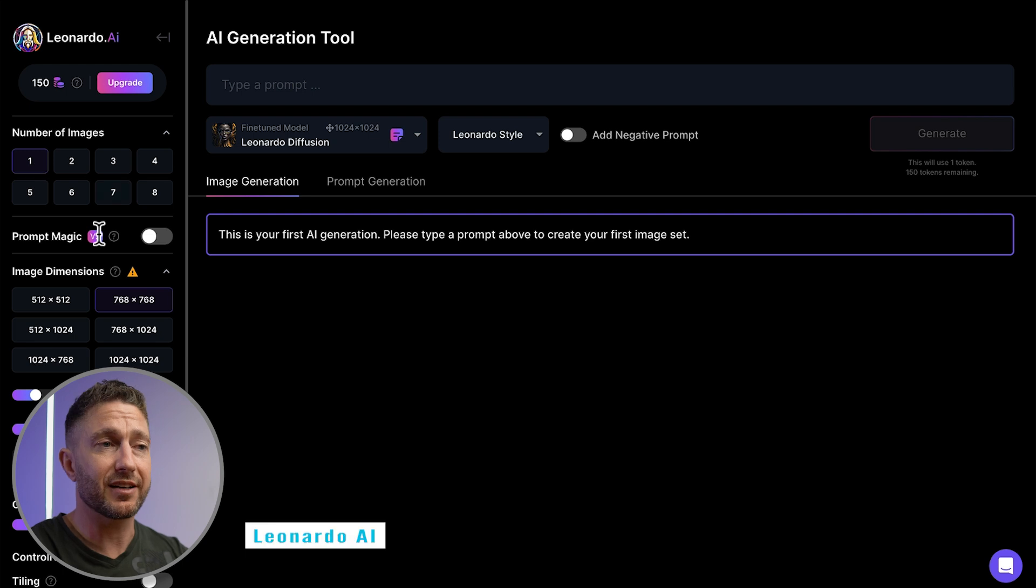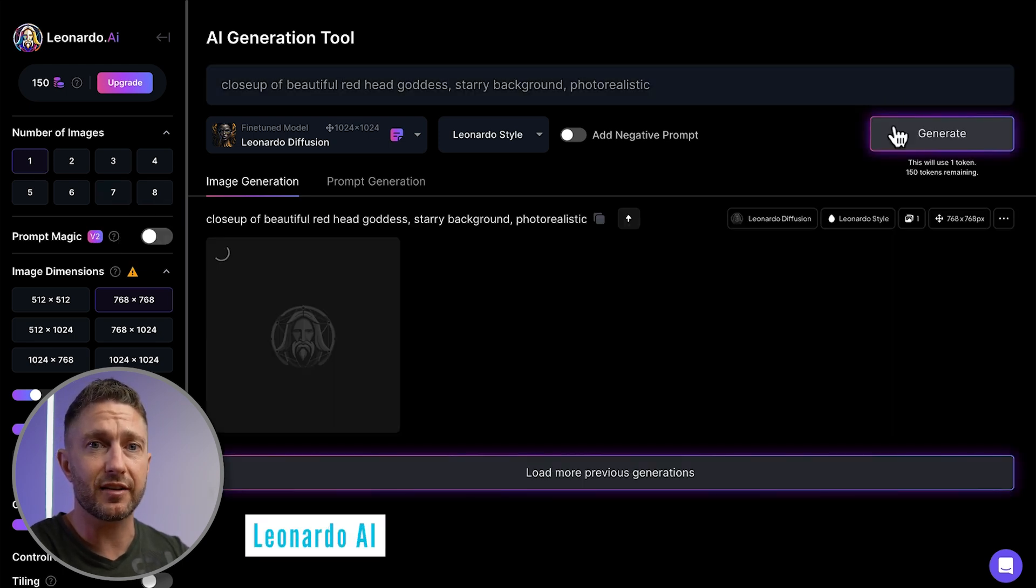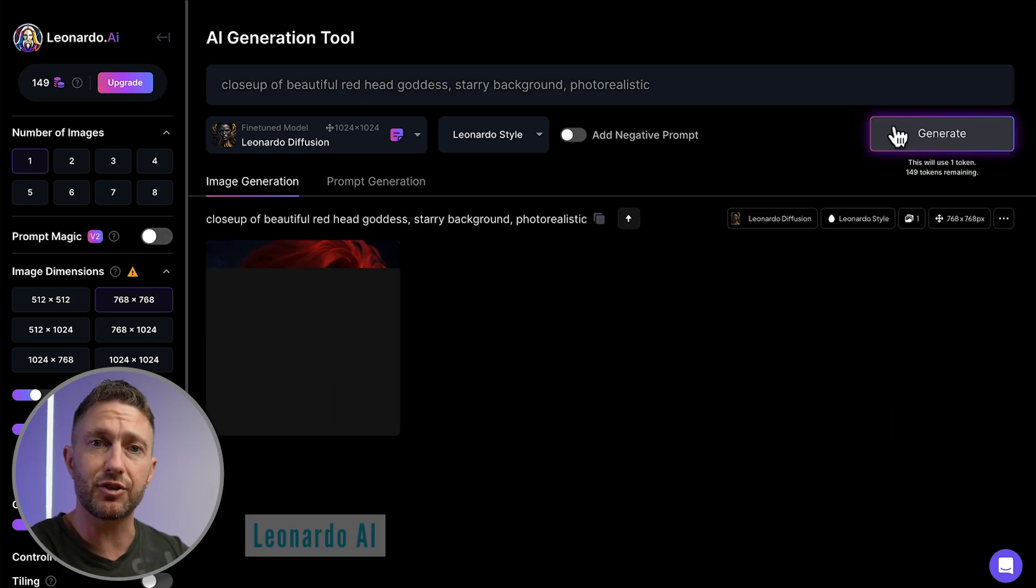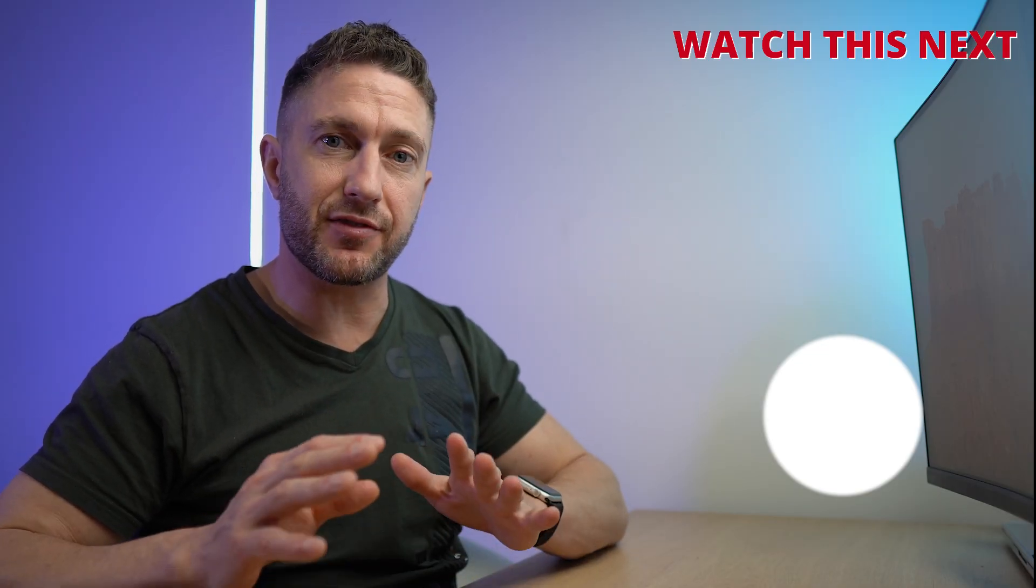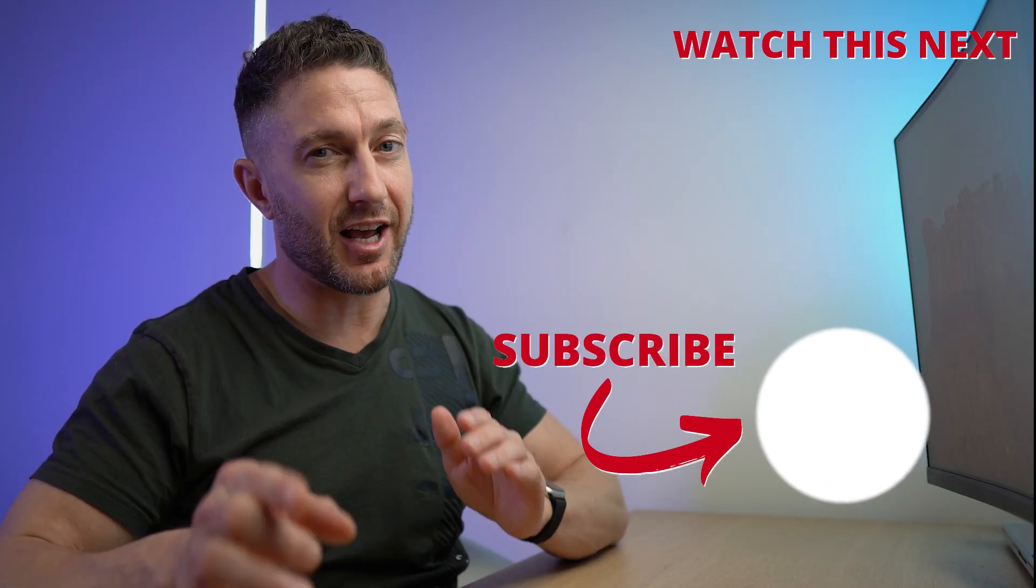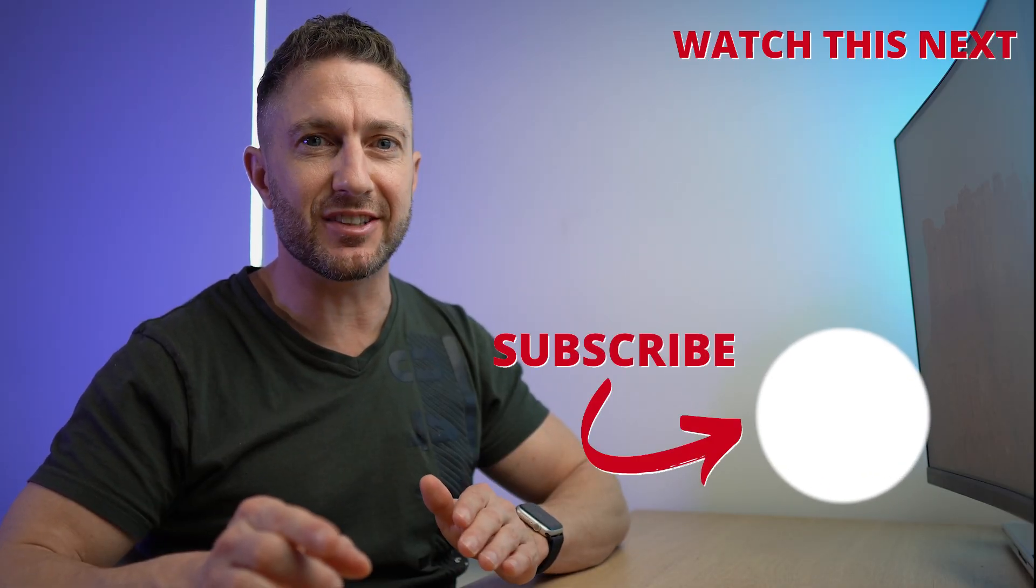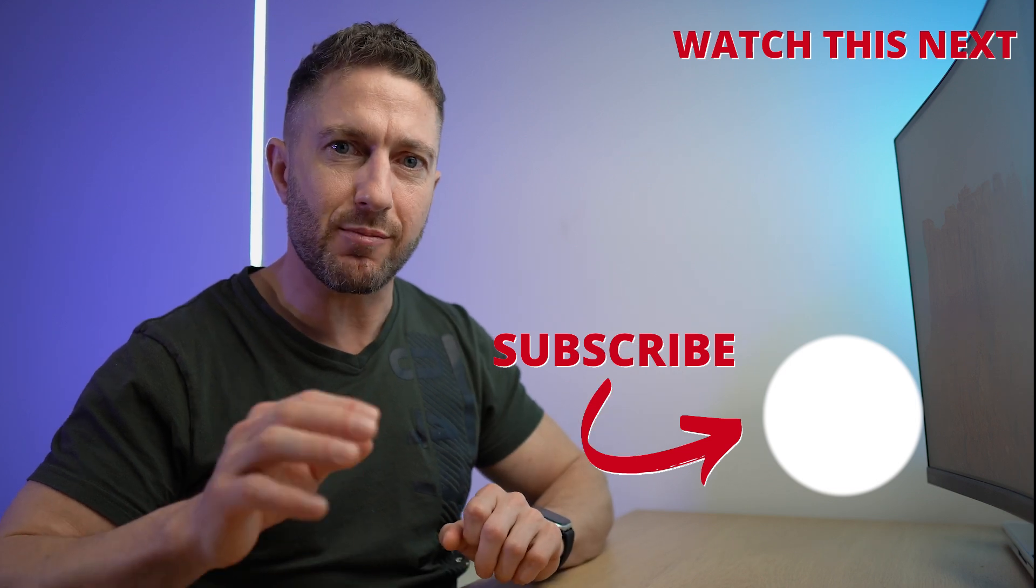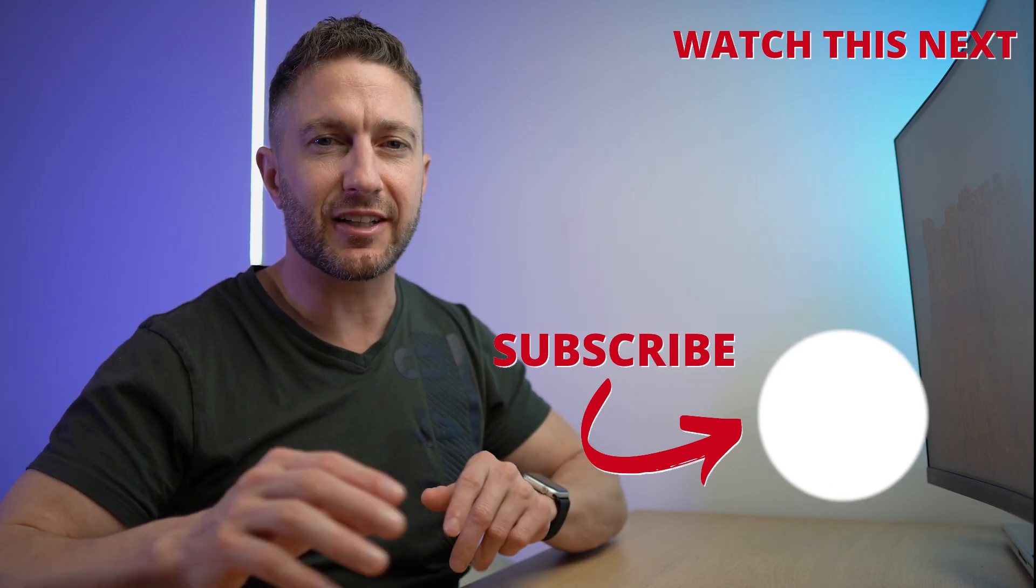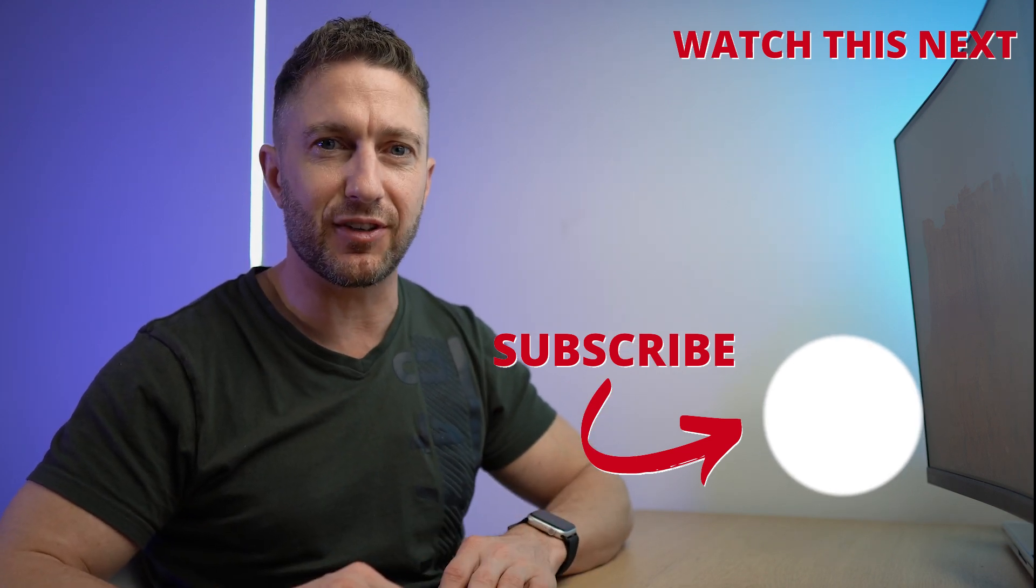But if you ask me, there are other free AI image generators out there that if you really want to generate a lot of images for free, you can go and do that. Check out this video next to see the best free AI image generator that is actually unlimited. Also subscribe to the channel so you can get more AI updates as they happen. Thanks for joining me and I'll see you in the next video.